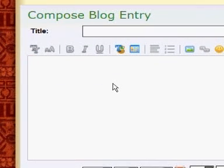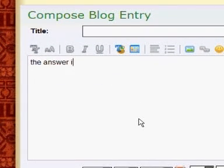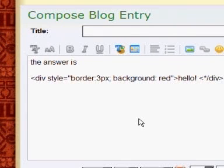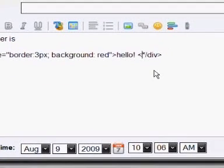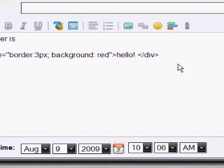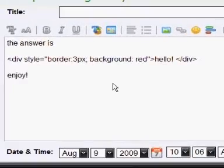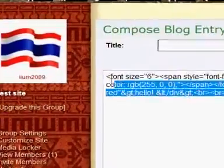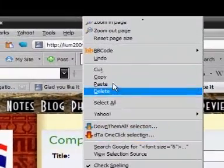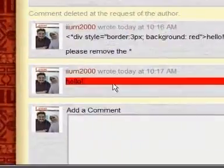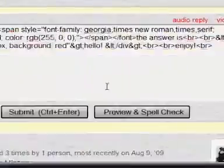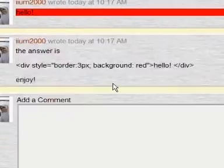Another way to explain HTML codes to my friend is to go to the compose blog entry and type the same thing except without the asterisk — simply remove the asterisk like that. Then I'll type 'enjoy,' get the HTML code, highlight the whole thing, right-click and copy.